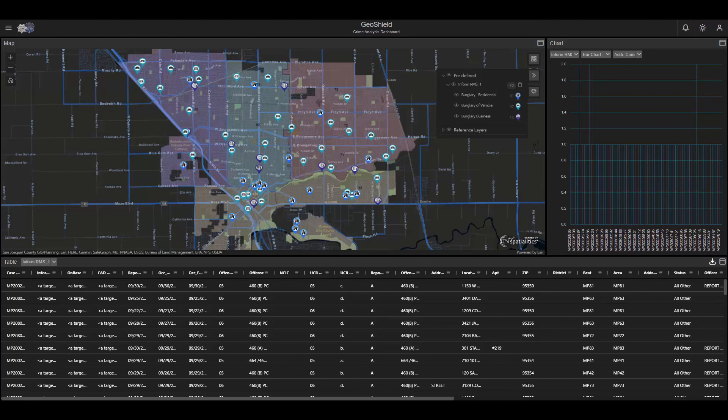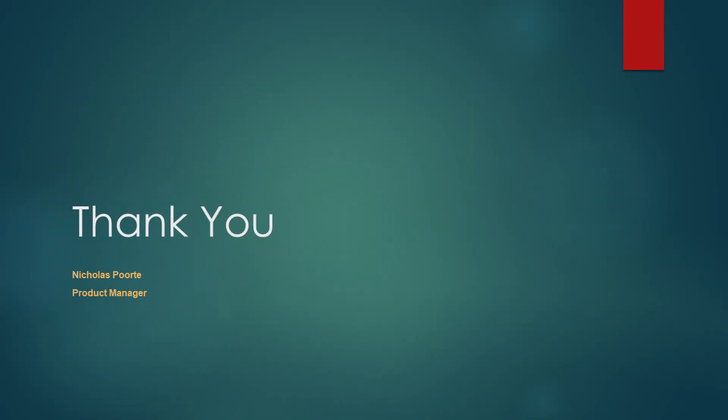I hope you enjoyed what we were able to present to you. If you have any questions, feel free to ask. Thank you.